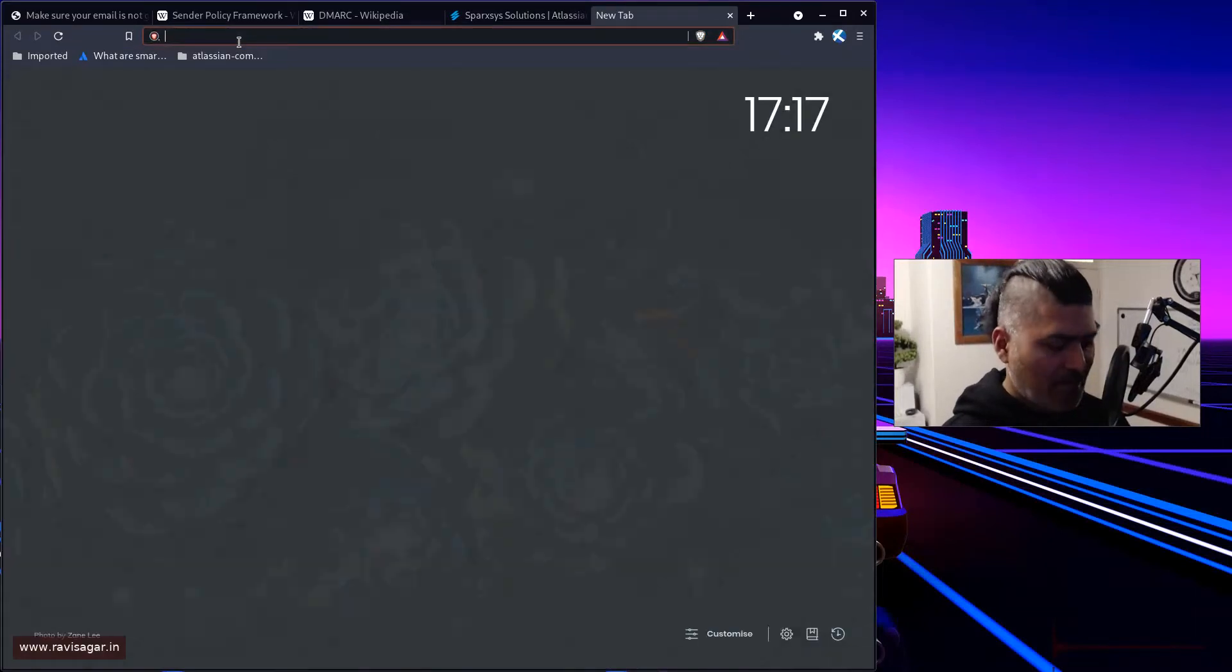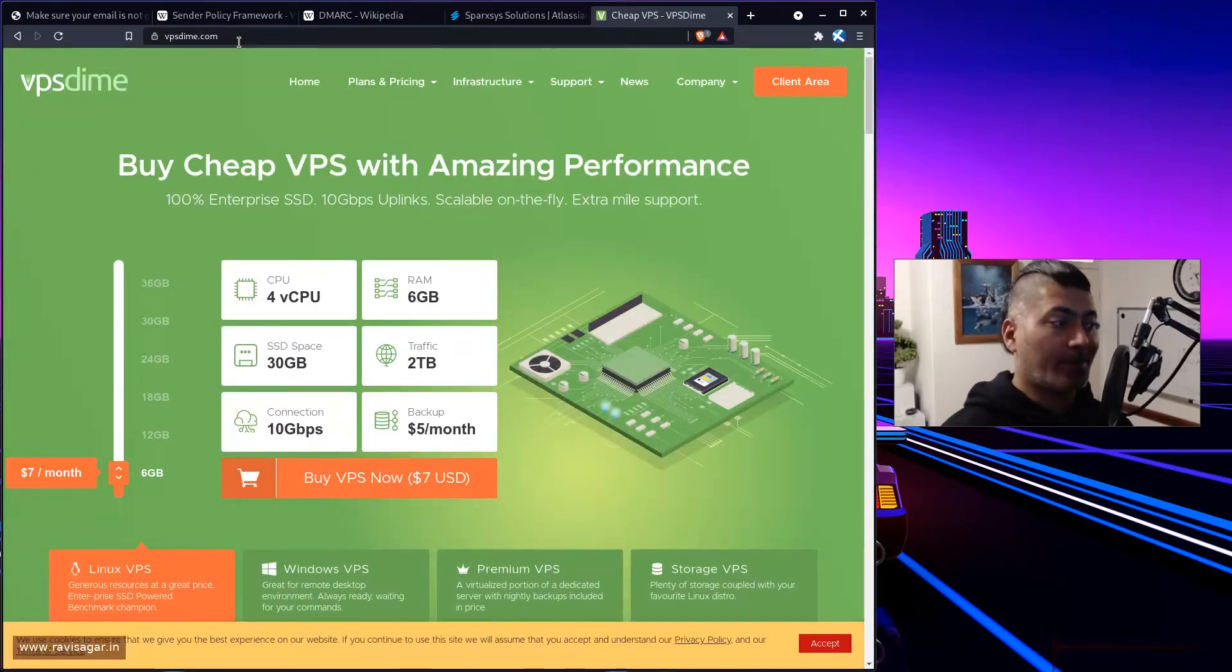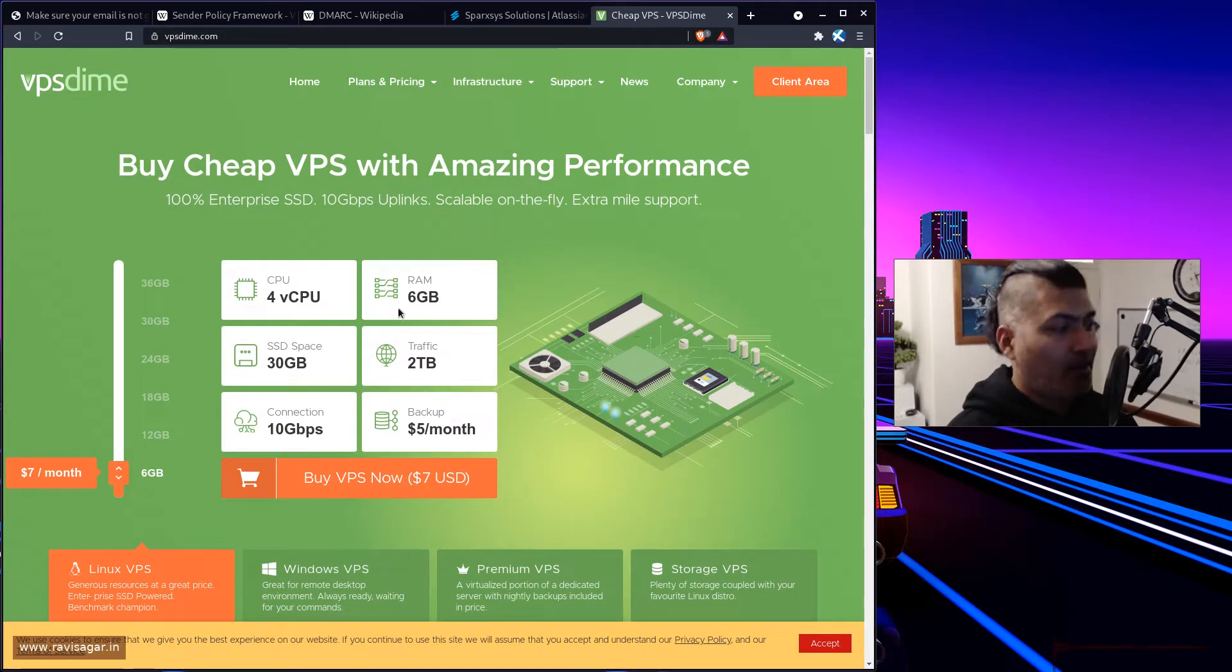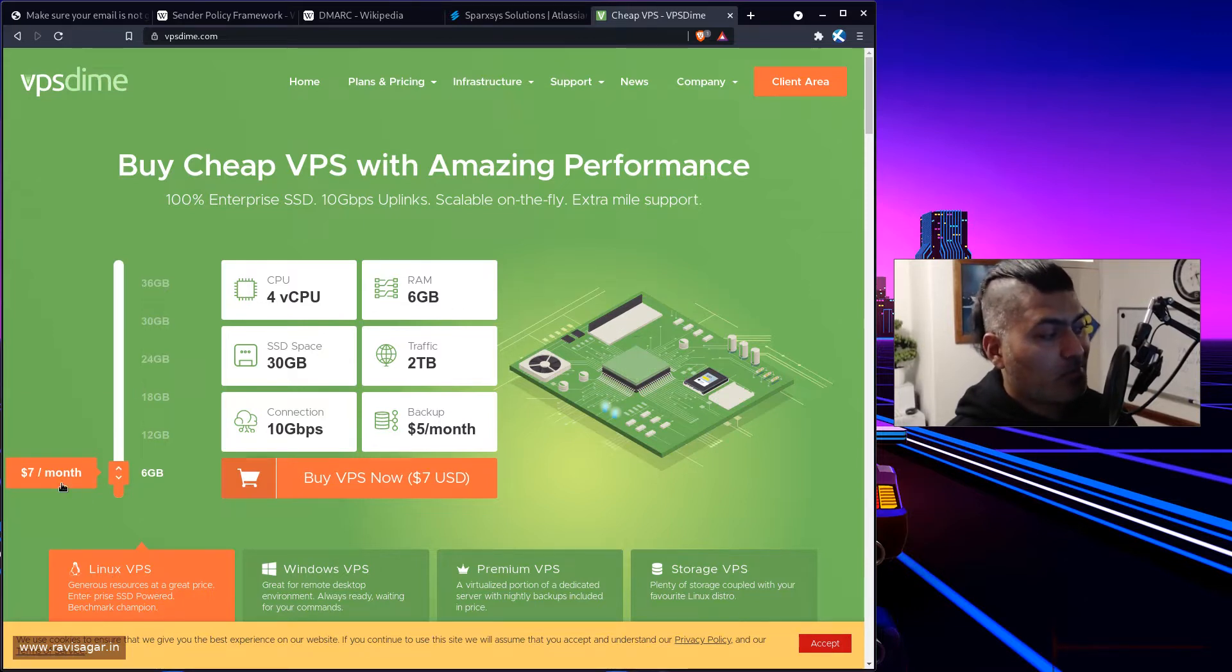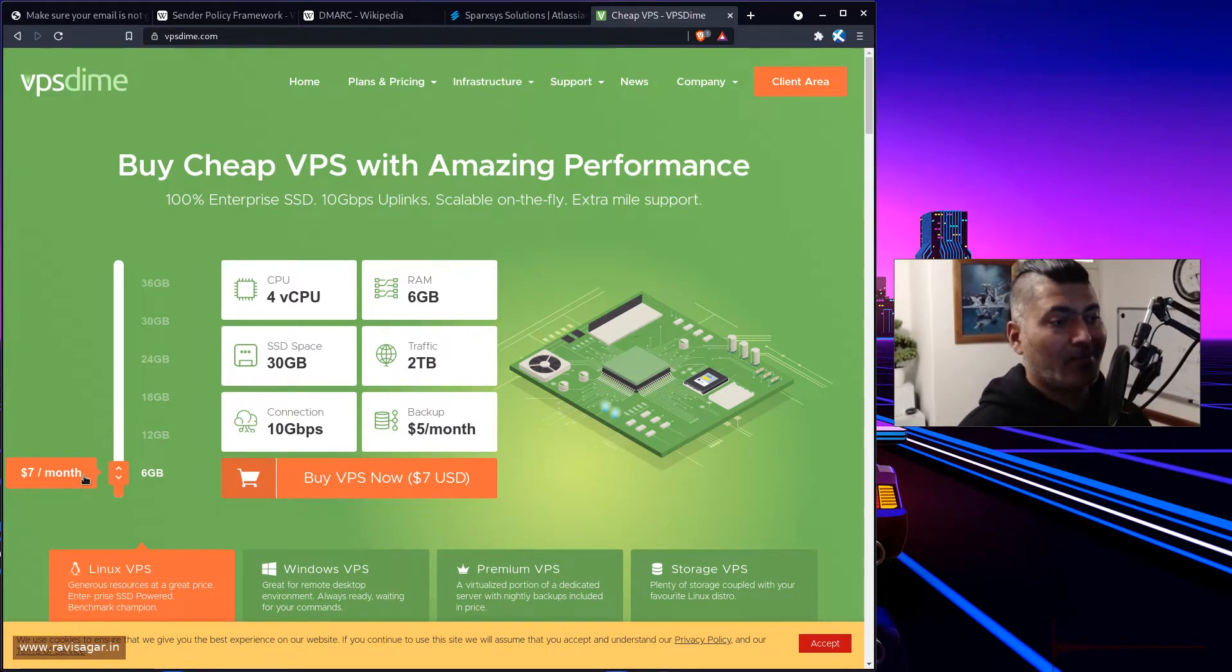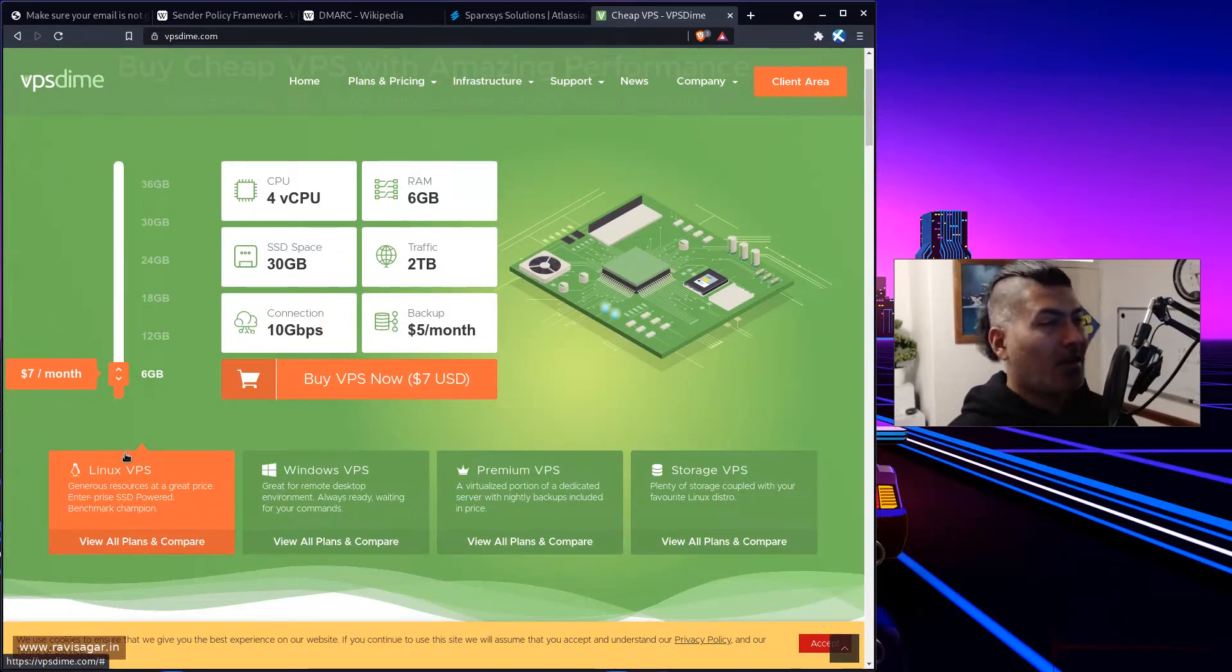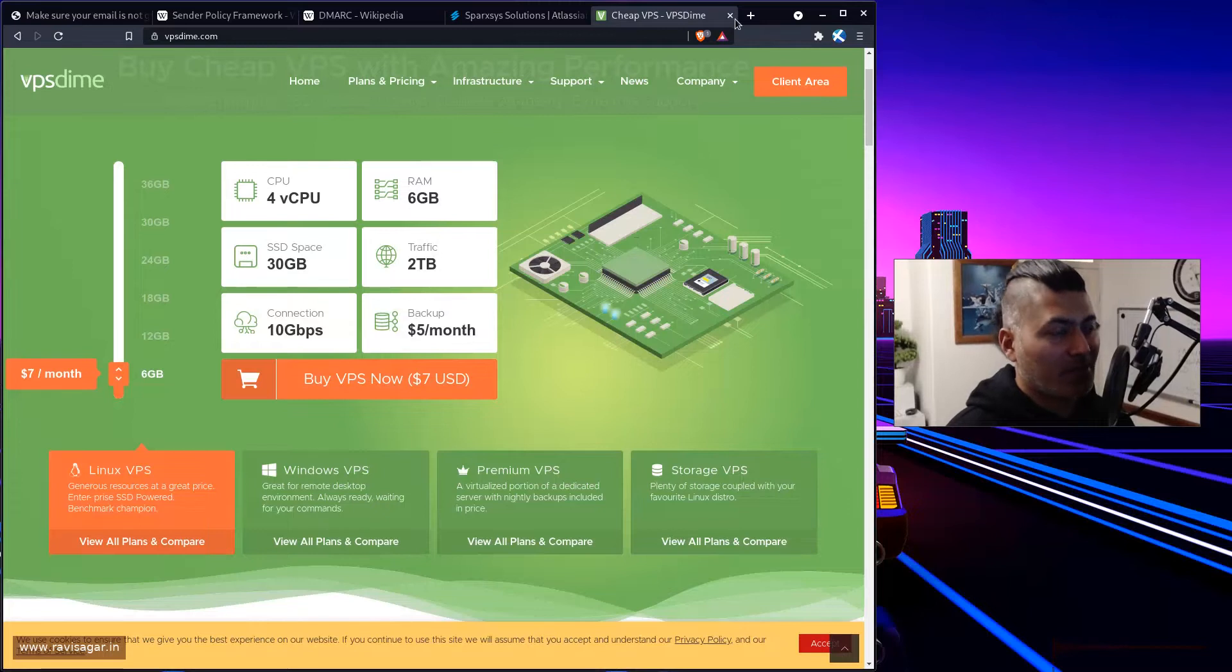And VPS Dime is actually one hosting provider, a cheap hosting provider that I have been using for a long time. In fact, I'm using their basic plan, where they have this, basically they will give you six GB of RAM for only seven dollars. I mean, to be honest, it is actually quite cheap. And if you compare it with the other hosting providers, I'm not really sure if you can find something which is cheaper than this, but at least you're getting a lot of RAM, which is actually important for me.